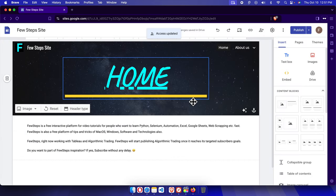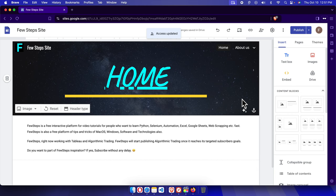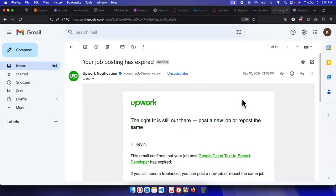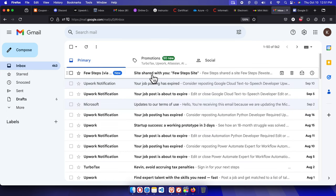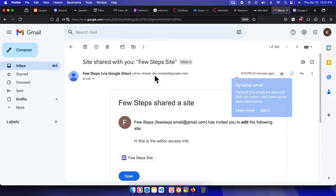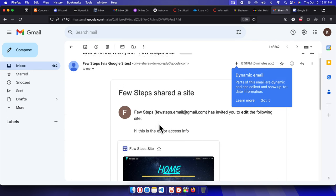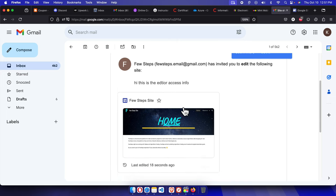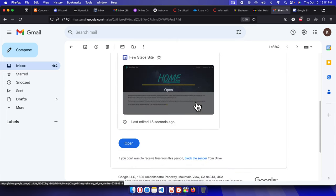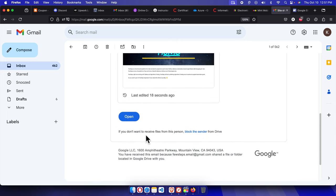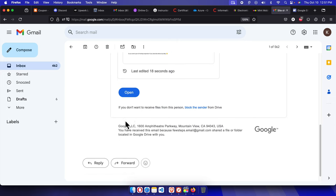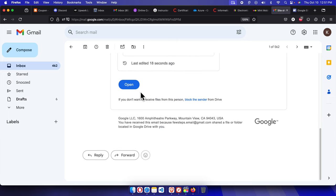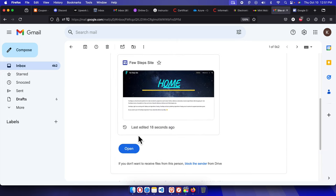Once we click send button, my friend will get an email regarding the editor role of this Google Site. So let's check his email. This is his email, so here I'm seeing the email details. 'Few Steps Share the Side, hi this is the editor access information.'